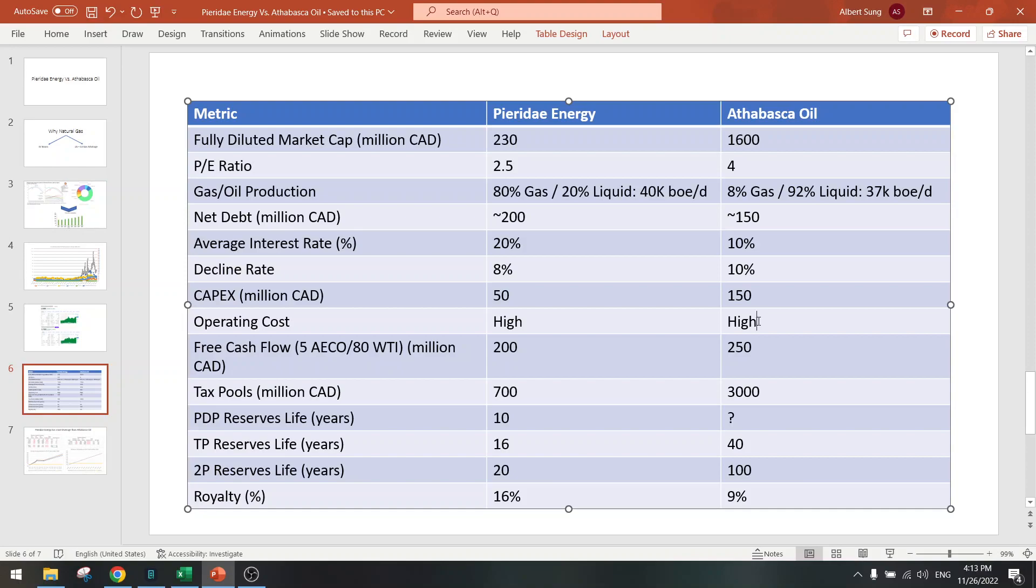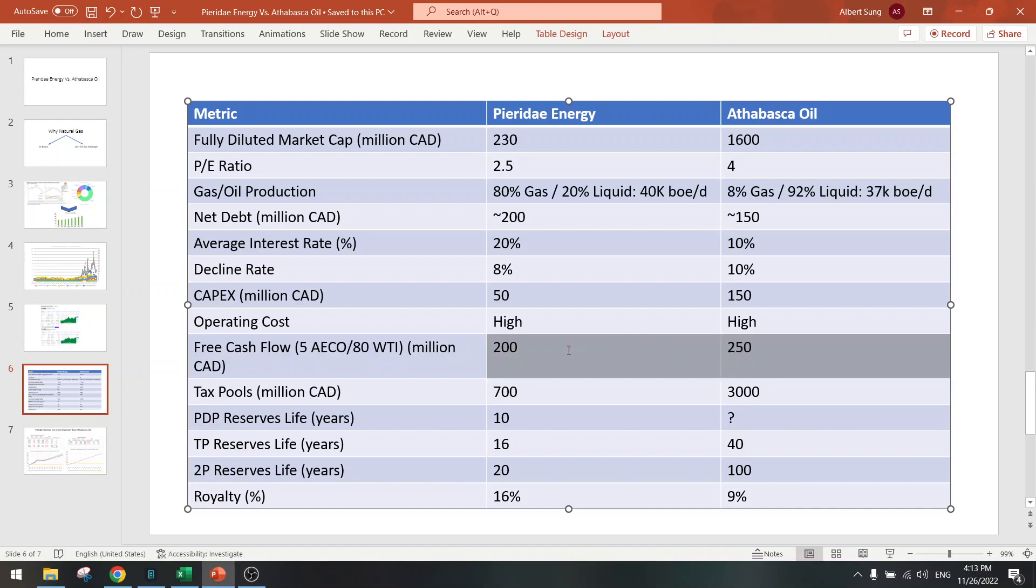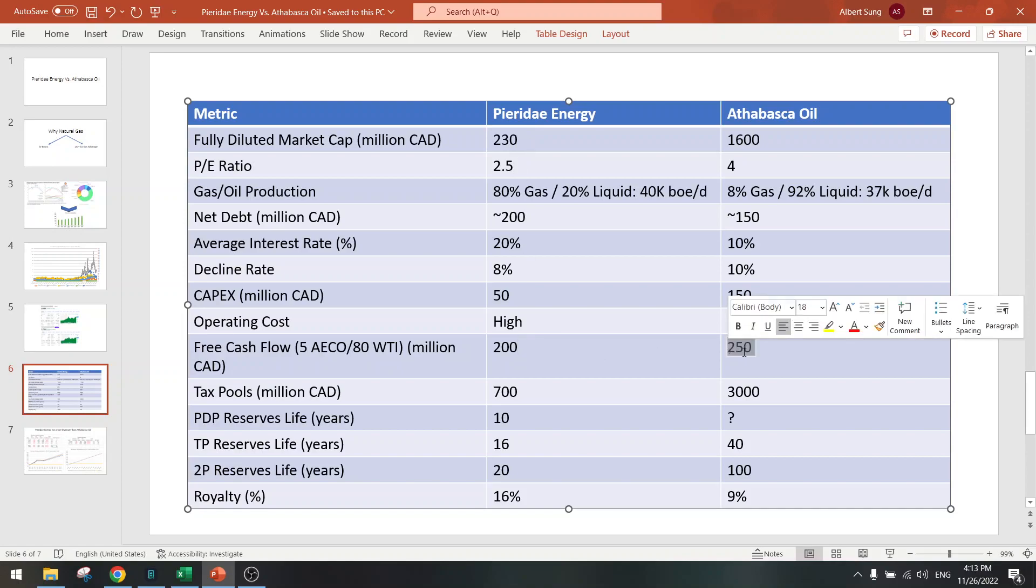Free cash flow is about the same. So here we see already that there is a discrepancy in valuation. Here we have one times free cash flow and here we have like six to seven times free cash flow.